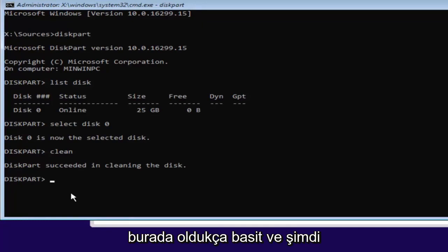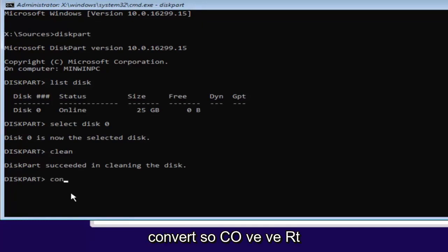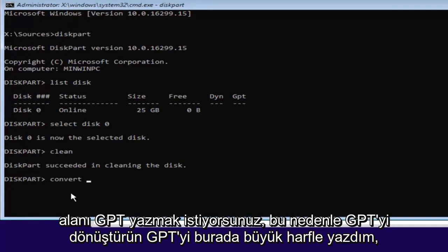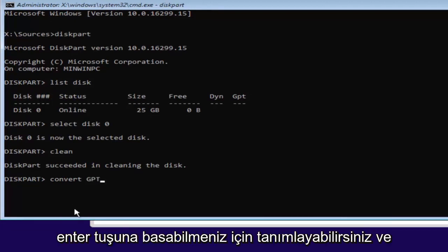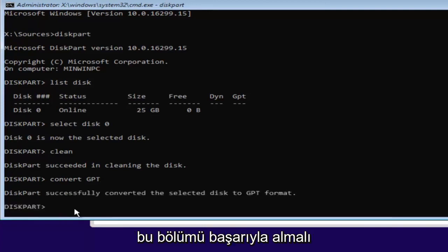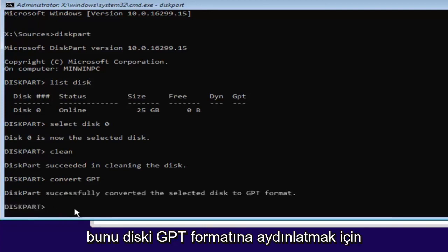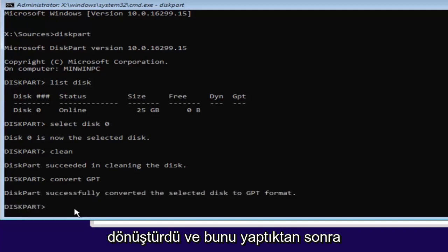Pretty straightforward here. And now we want to type in convert, so C-O-N-V-E-R-T space GPT. So convert GPT. I have GPT all capitalized here just so you guys can identify it. So you can hit enter. And it should say diskpart successfully converted the selected disk to GPT format.